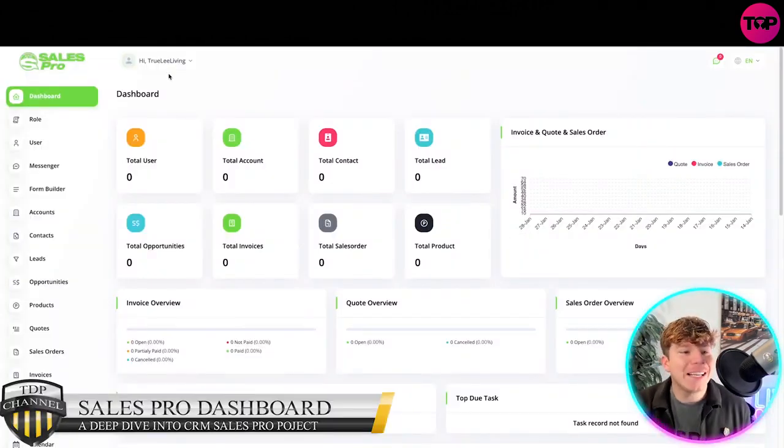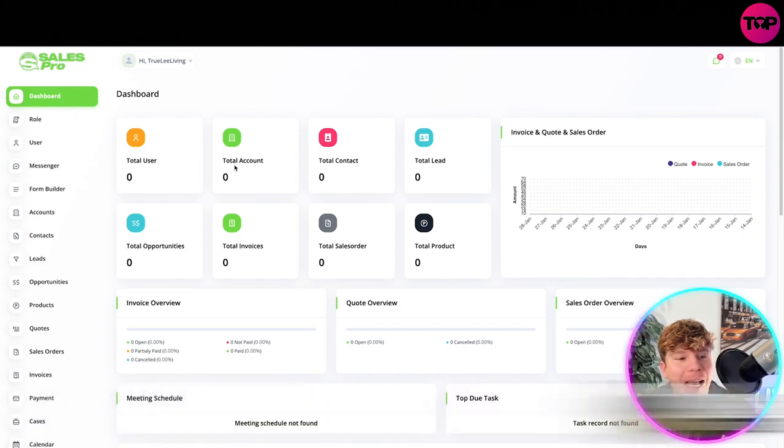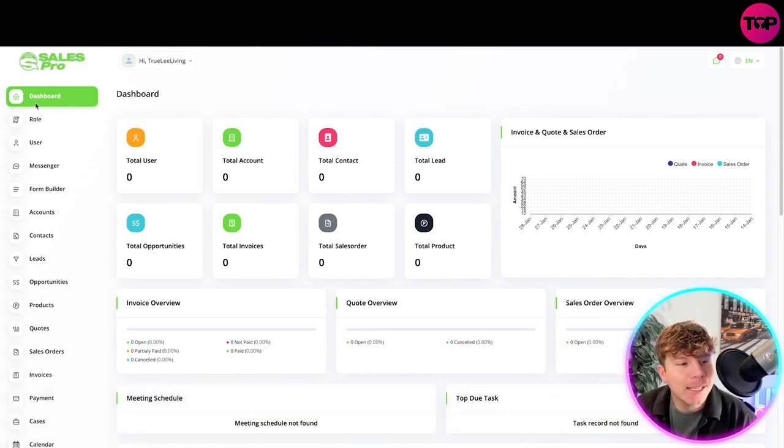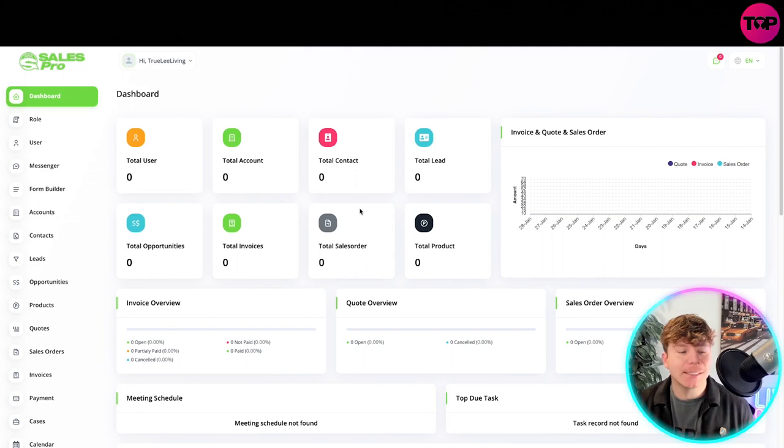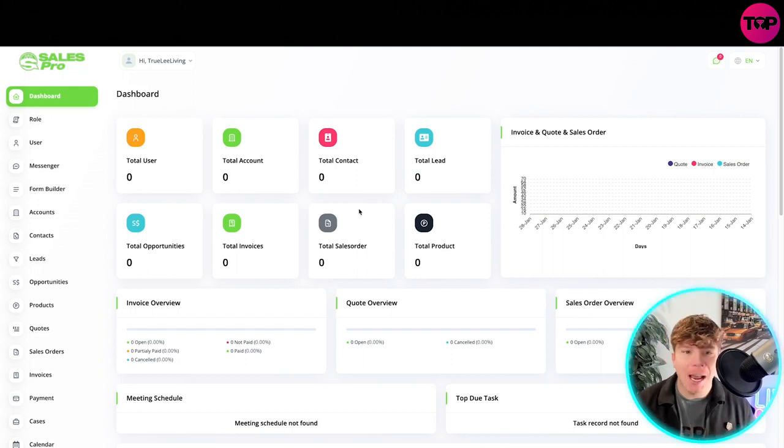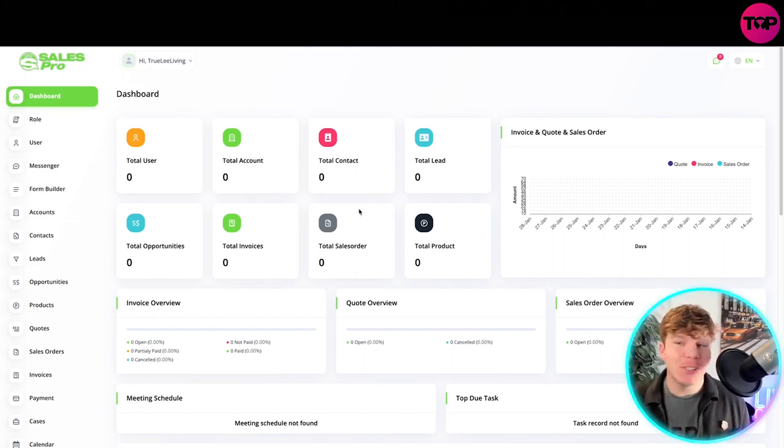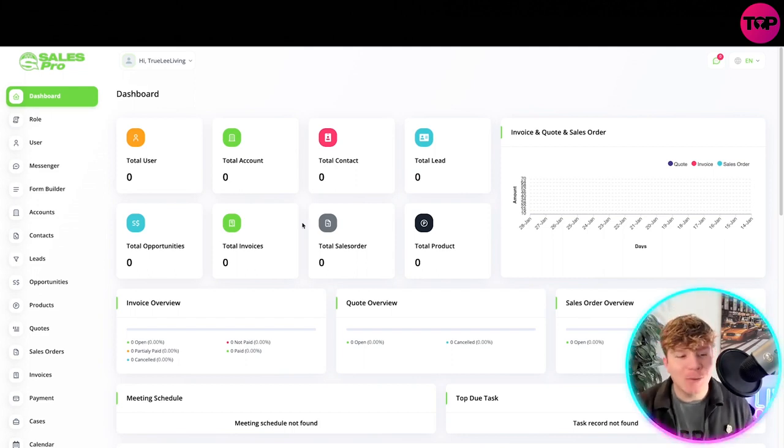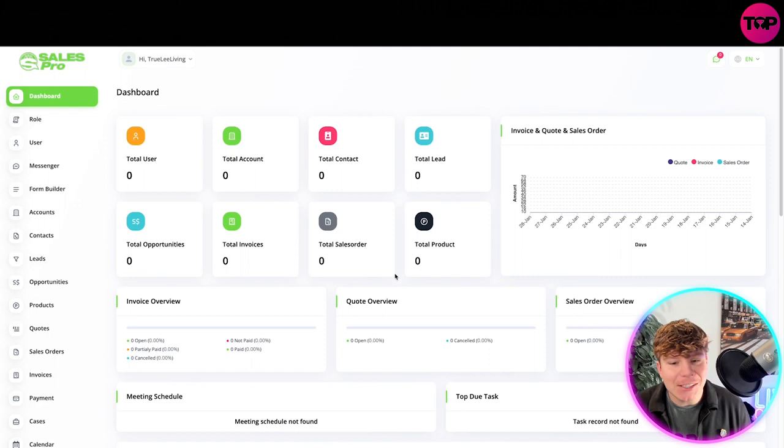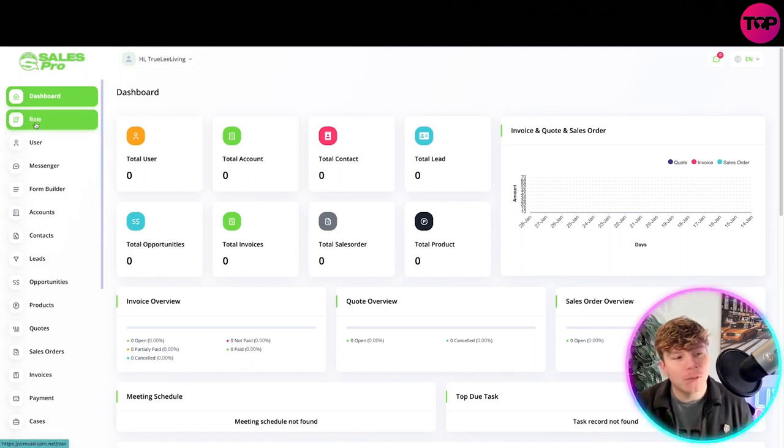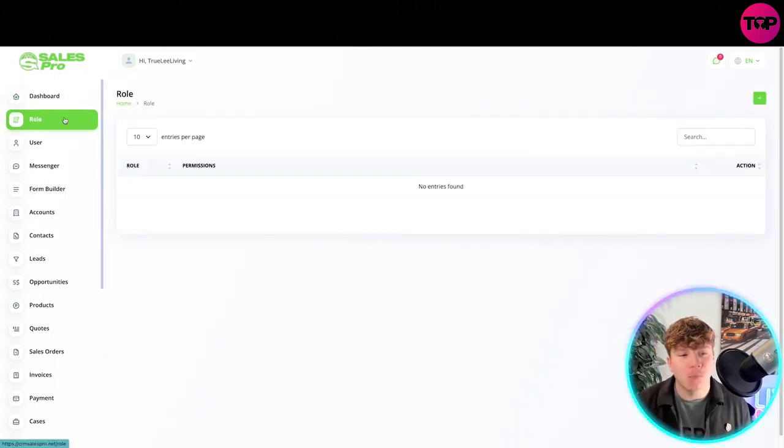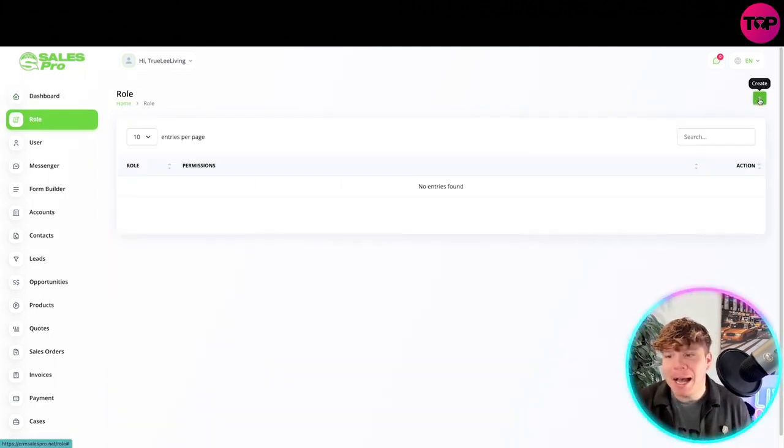I'm logged in and you can see it truly live in here. Here is my dashboard. I've got my dashboard, my total user, total account, total contact, total lead. Obviously I've not actually started using this yet, I'm just as new to this as you are, but let's do it together. This is your dashboard where you've got all of your insights. Let's go on. The first section you get is role.